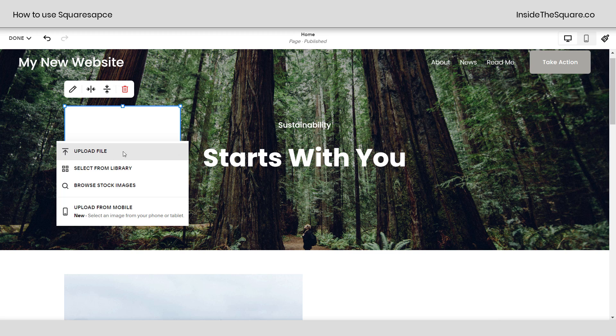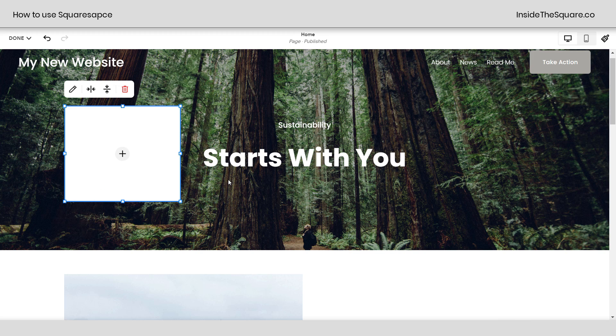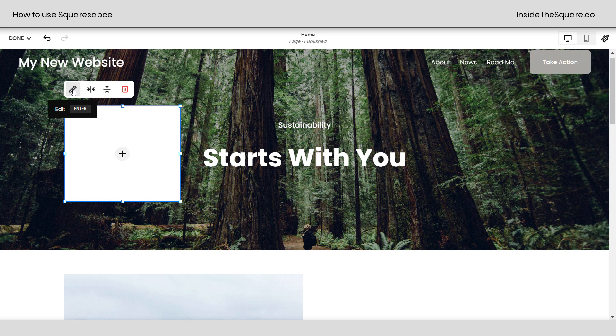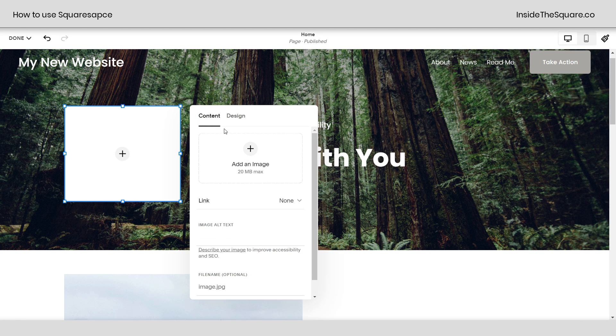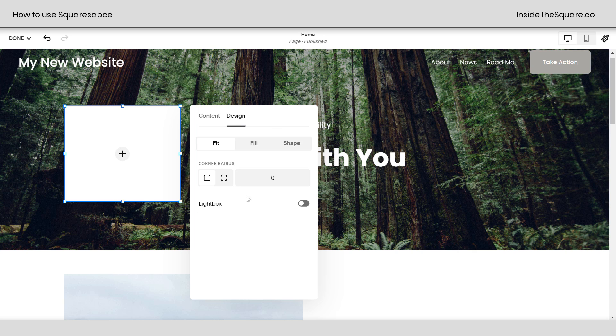I'm going to drop that image right there. If we click this plus sign, I can upload a file or select one from images already on my site, or even browse stock images. Lots of options there. Every single content block has all kinds of different design settings as well. So when you see this icon right here, I want you to click on it because that means you can make some changes to the design of that content block.